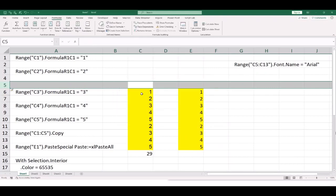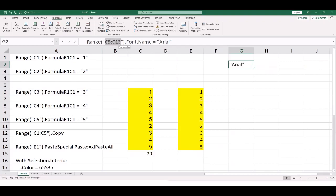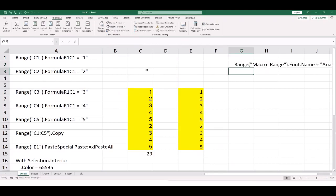In VBA, instead of referring to C5:C13, refer to "macro_range". VBA will look up the Name Manager, find where macro_range exists in the spreadsheet, and go there. This circumvents the fact that VBA can't follow cell reference changes, but it can follow names which do update. One of the most common problems with recorded macros is when someone inserts a column or renames a sheet and suddenly the macro breaks — named ranges help prevent this.